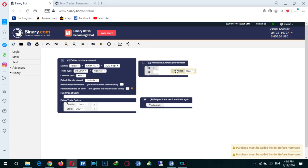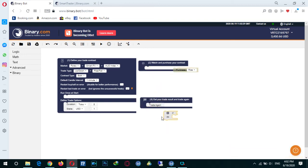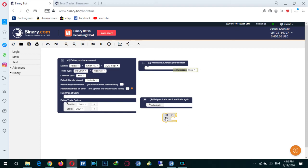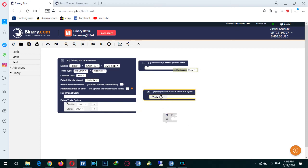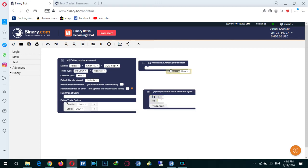As you know, 'get your trade result' lets you decide what to do based on the last trade. If the last trade was a loss, we can tell the bot to do something — and if it was a wrong trade we can say do something else. We add it and tell the bot not to trade if the trade was unsuccessful.